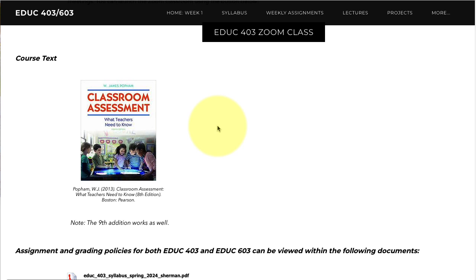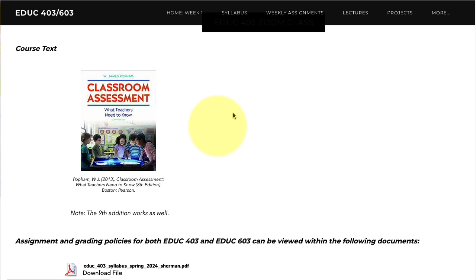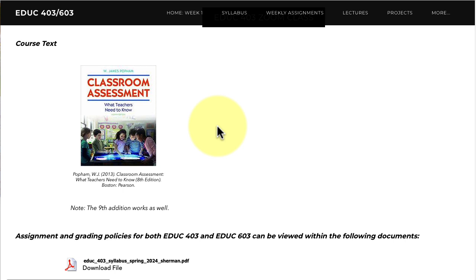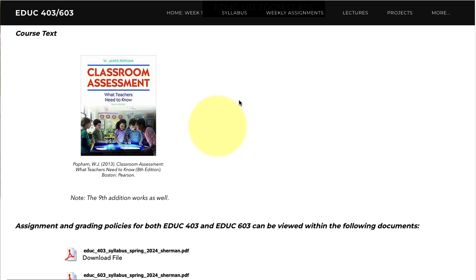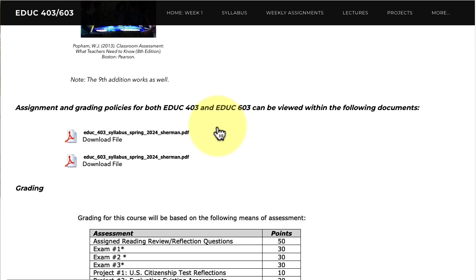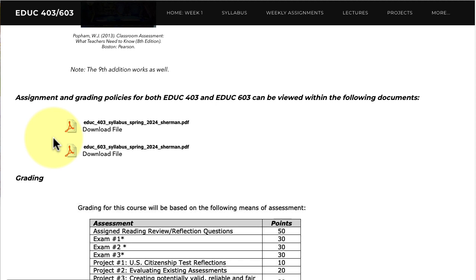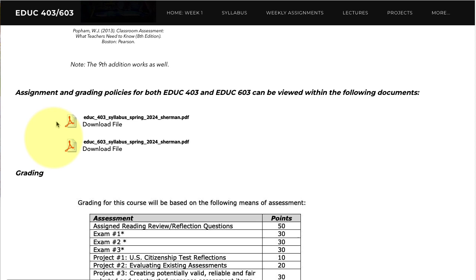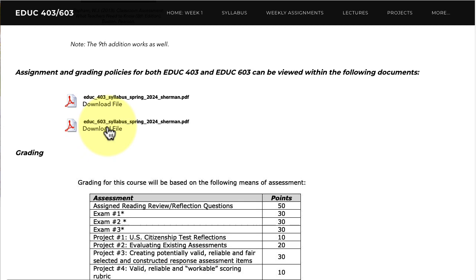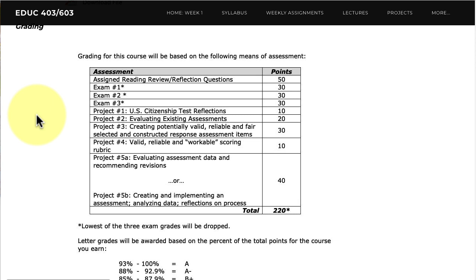The course text is written by James Popham, someone I have been a fan of my whole professional life. He is an expert in classroom assessment, was a classroom teacher for many years, and his work is not only important and clear but also frequently humorous. I've got files available if you want to download and print the course syllabus — it has the most recent calendar. They're slightly different for the 403 and 603 sections.